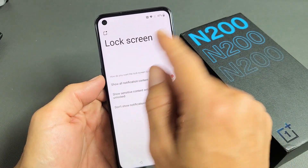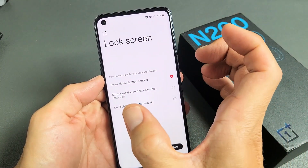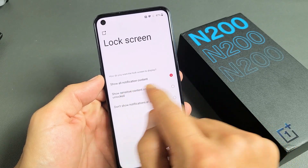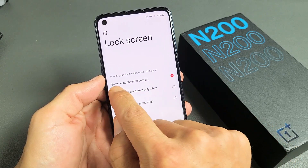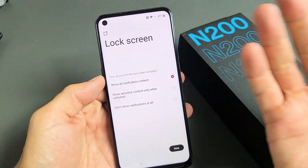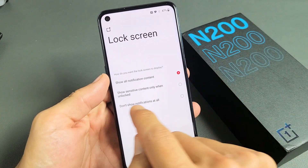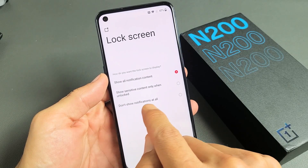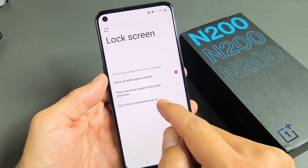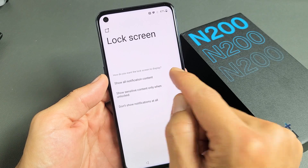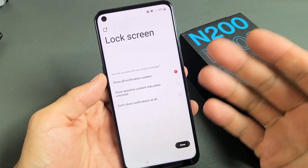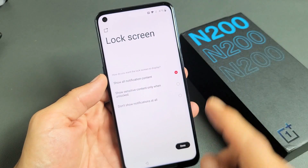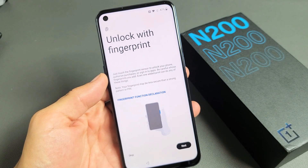For your lock screen, when your phone is locked, how do you want the lock screen to display? By default, it shows all notification content. That's what I want, but you also have some choices — you can even go with Don't Show Notifications at all, or show all notifications now and disable it later. I'm fine with showing all of them for now, so I'm going to go ahead and tap on Done.